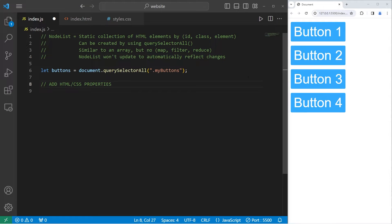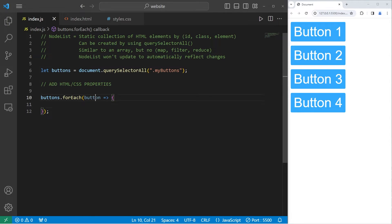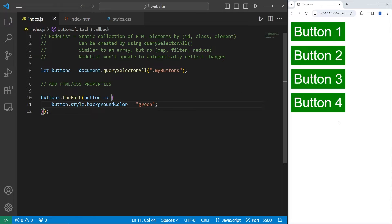Here's how we can change the HTML and CSS properties of all elements within a node list. We can use the forEach method and iterate through all of the elements. We'll take our node list of buttons, use the built-in forEach method, then write an arrow function. We're provided with an element — I'll rename it 'button' for clarity. During each iteration we're provided with the current button. Let's change the background color: button.style.backgroundColor = 'green'. That should update the color of all the buttons, not just one, because we're iterating through all of them.